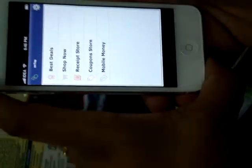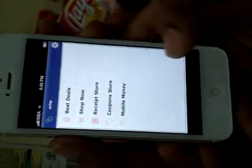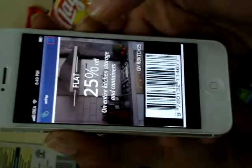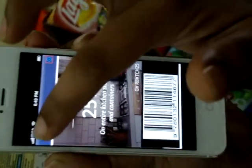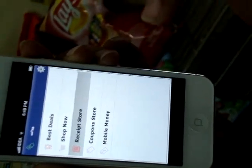Thus, on-tap enables him to make buying decisions better. Once he has bought all the items, he is ready to check out. He can choose to redeem coupons within the coupon store and finally make payments using mobile money.